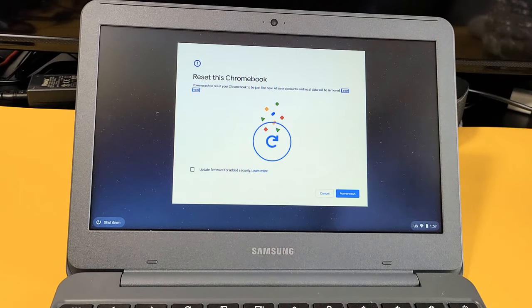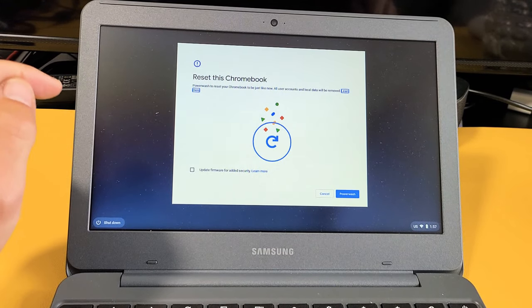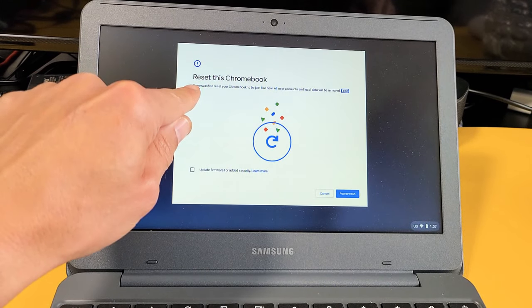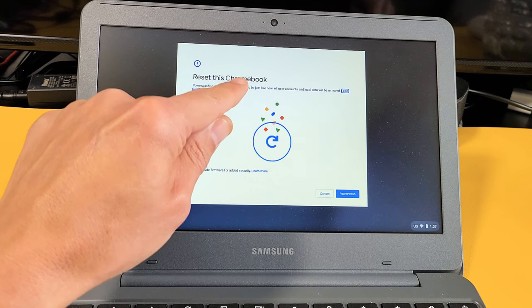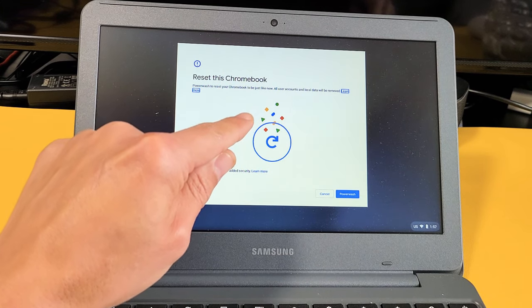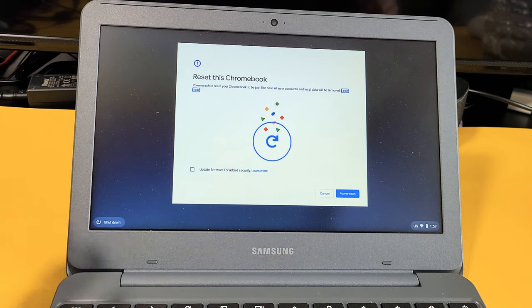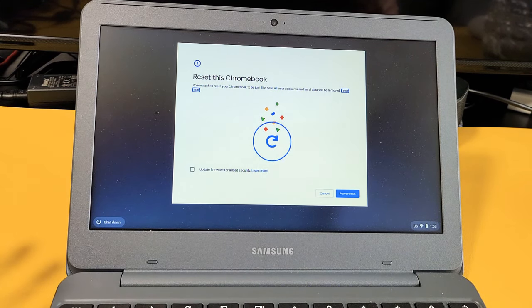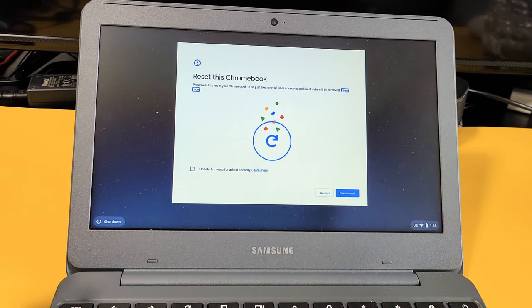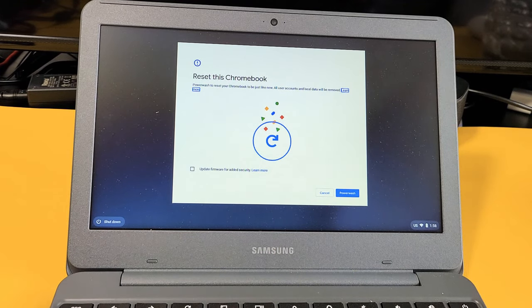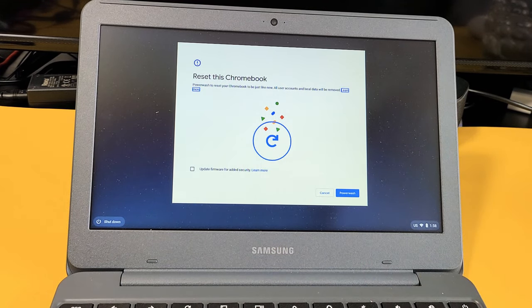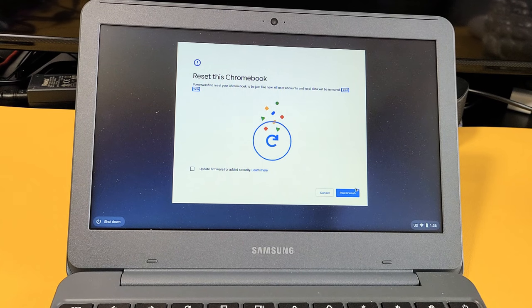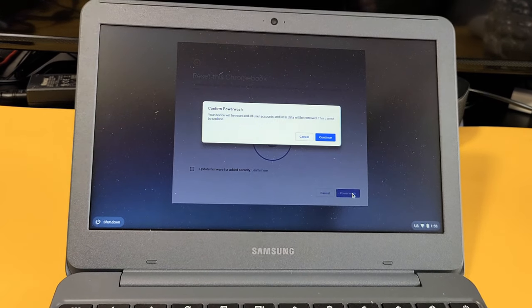Okay, and now it pops on here and it says reset this Chromebook. Powerwash to reset your Chromebook to be just like new. Powerwash—that's Chromebook's way of saying factory reset or format. Okay, so then you'll go down here. Powerwash. We're going to go ahead and tap on Powerwash right there.